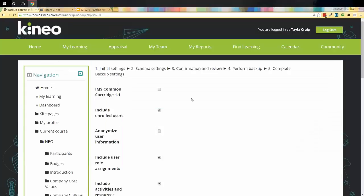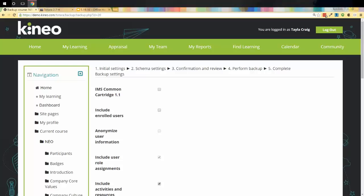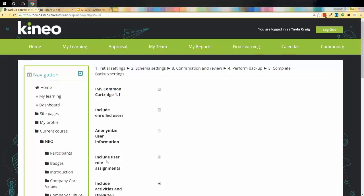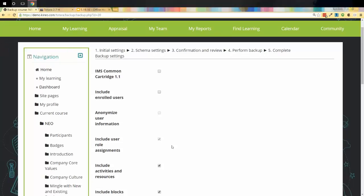You've got some options. It's going to ask you, the first thing it's going to ask you is, do you want to include enrolled users? Typically, you don't want to because when you're backing these up and using this as an option to back up off of one site and push it onto another site, you don't want any of your test users coming over onto production. You don't want any of that information. Typically, what I say is go ahead and uncheck that box. You're going to notice when I uncheck that box, it grayed out include user role assignments because that would have gone along with those users, so it doesn't matter.